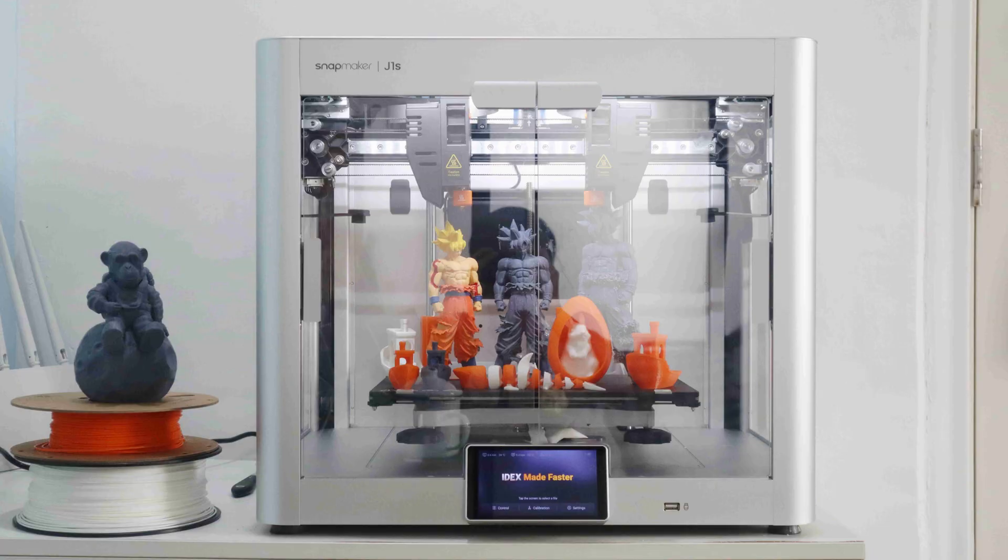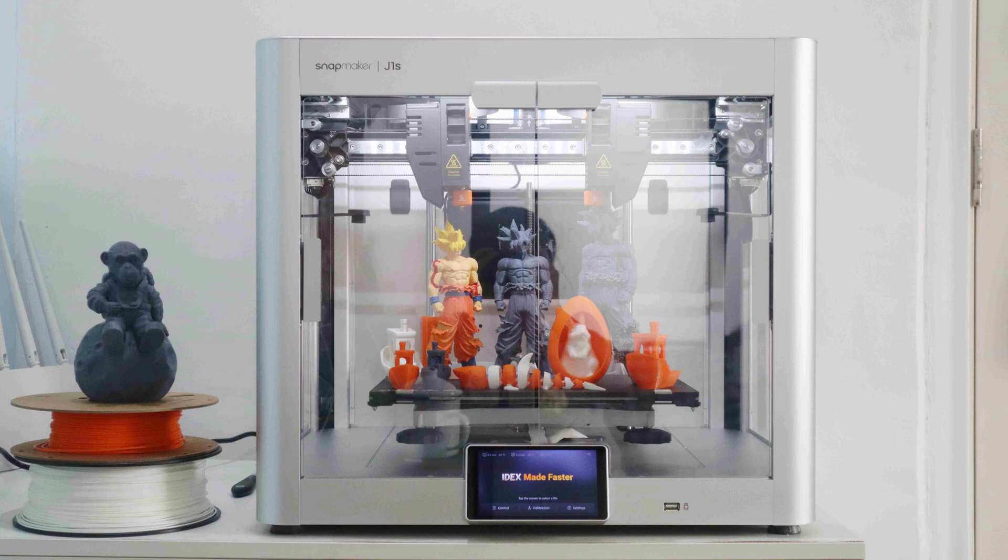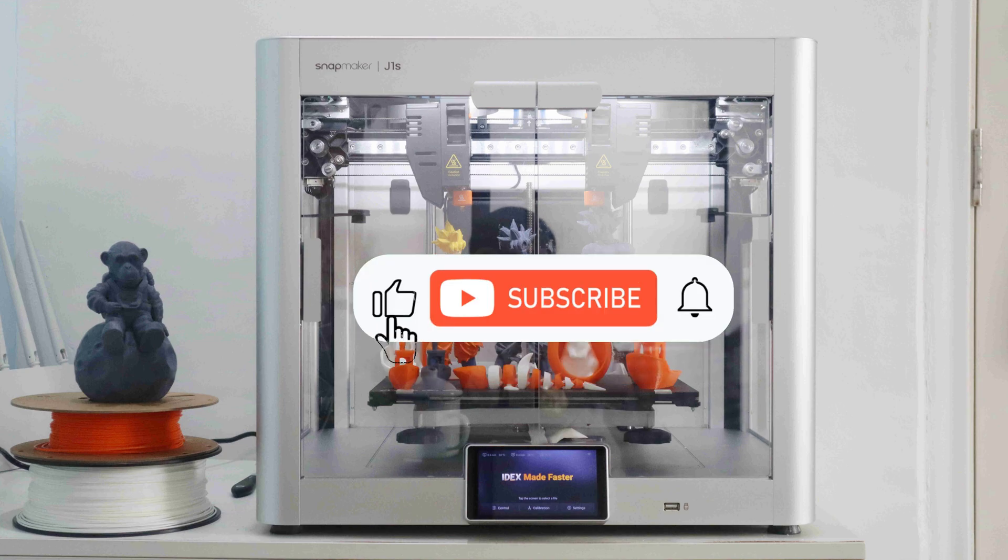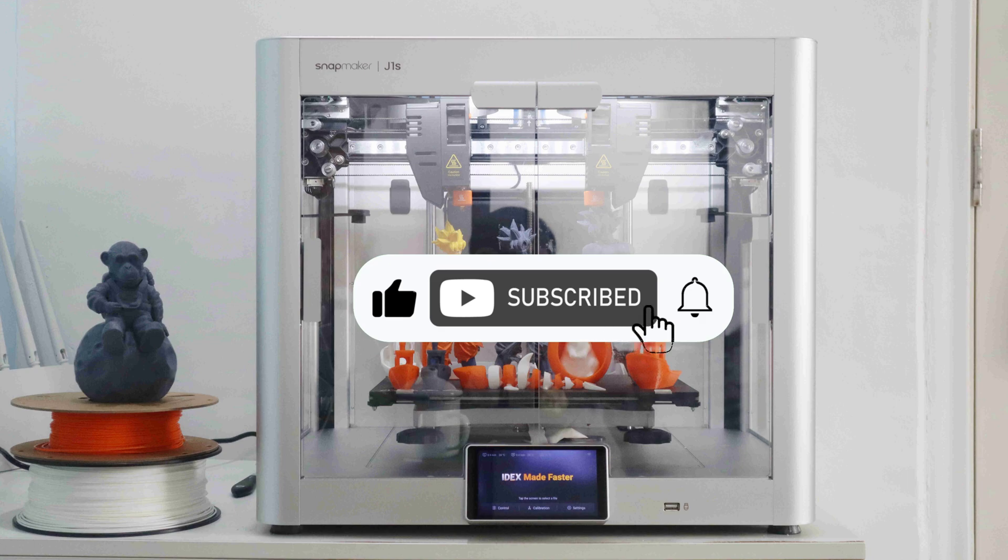Okay, this is the Snapmaker J1X IDEX 3D printer for you. I hope my video is helpful to your purchase decision. Please like and follow. See you next time.